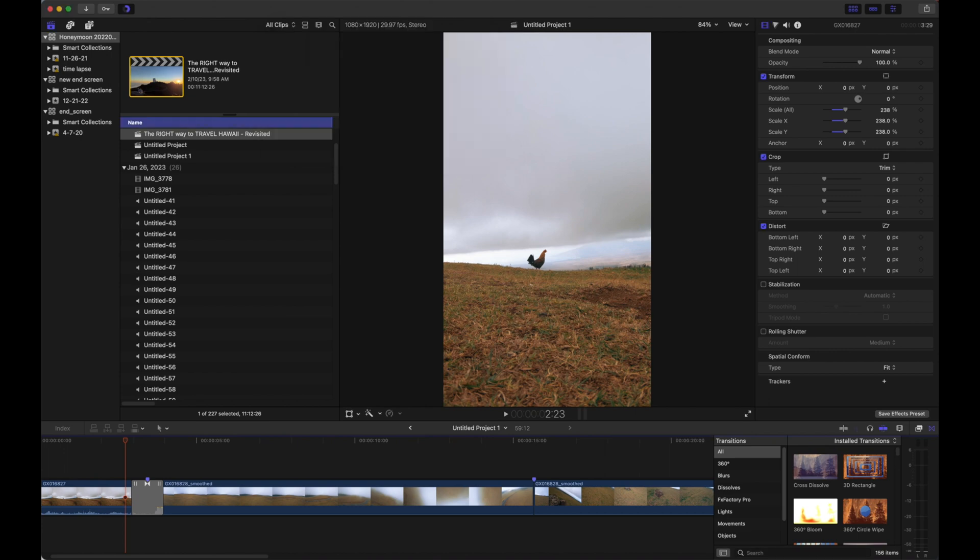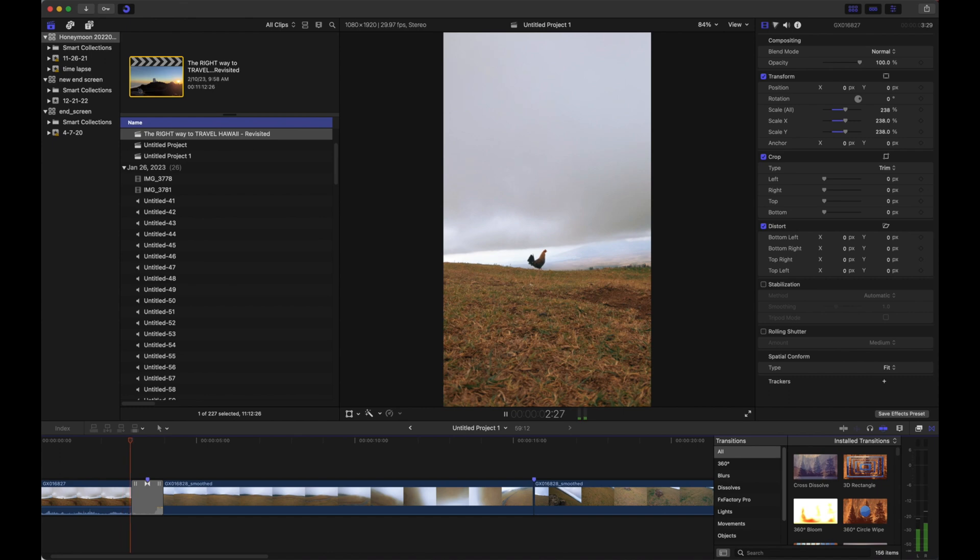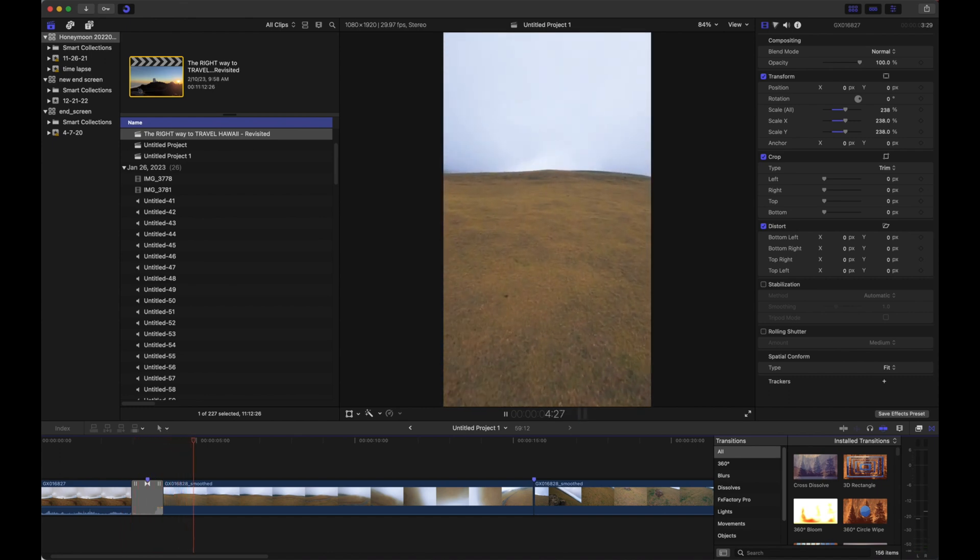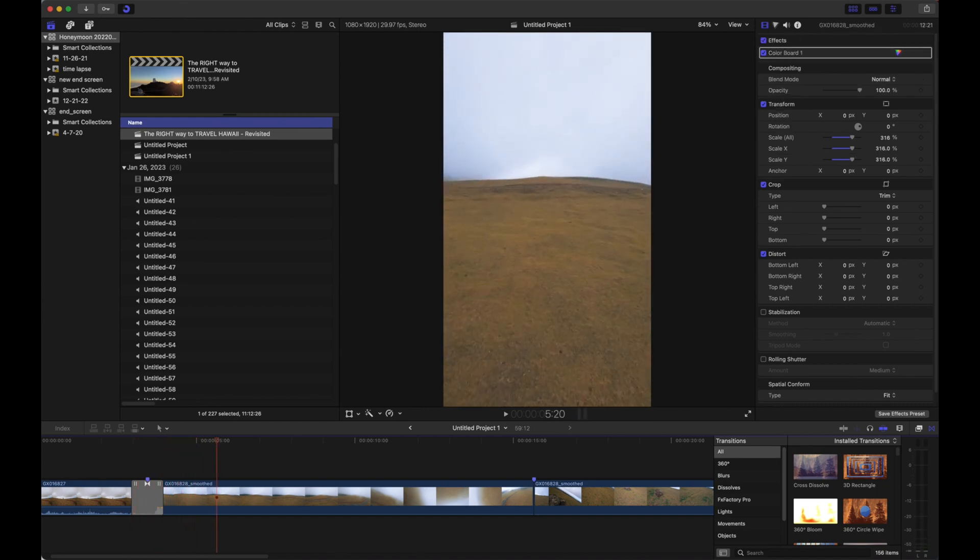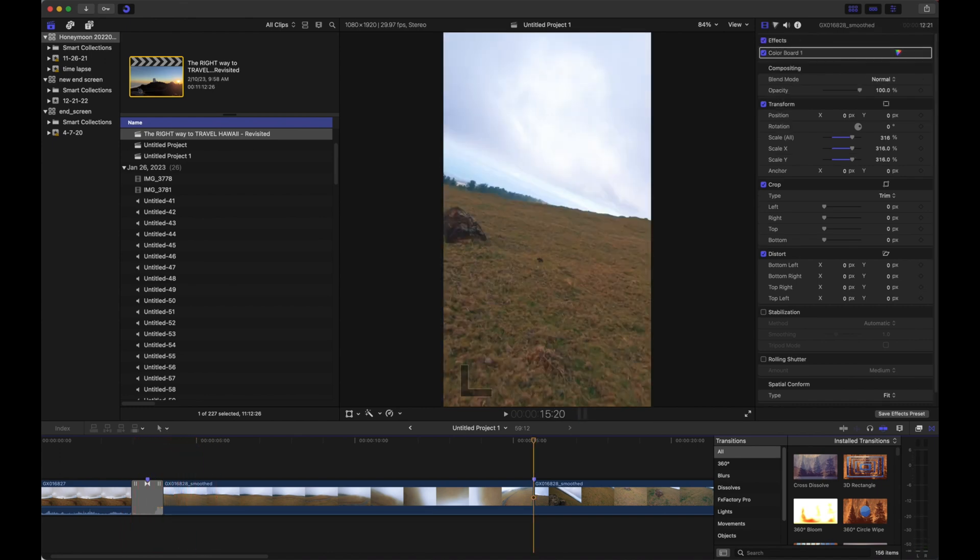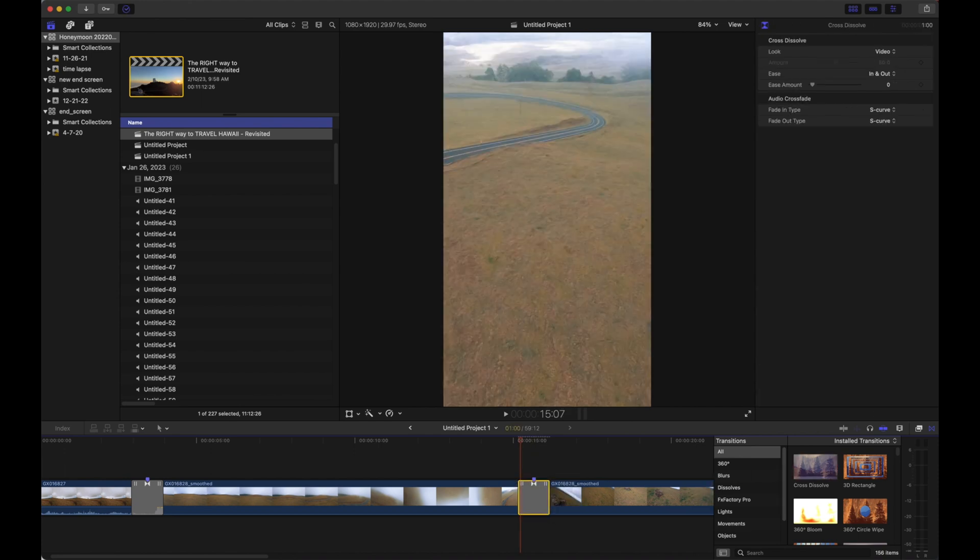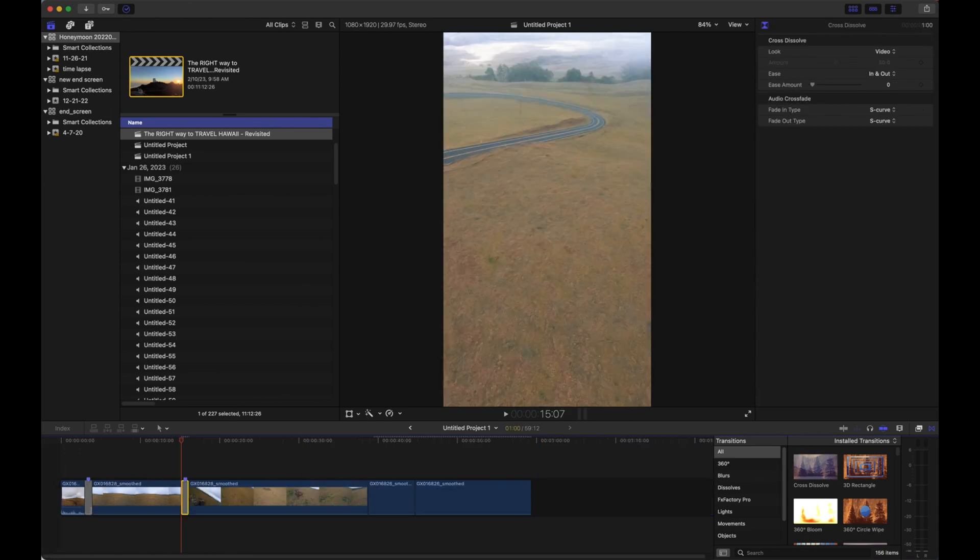We can see here at the top bar we lost those dotted lines on the timeline. Now I should be able to watch this clip through. I've got a beautiful transition, and I'm going to go ahead and apply this to the rest of these clips here.